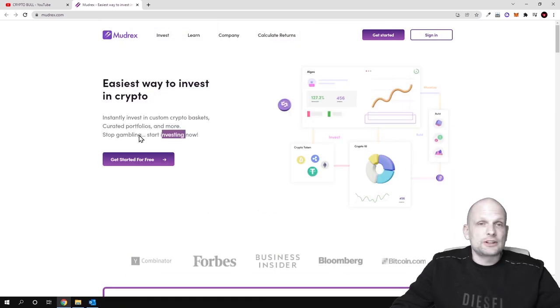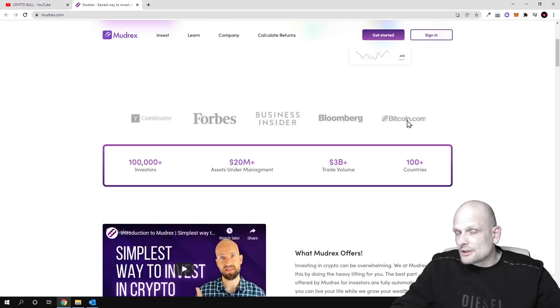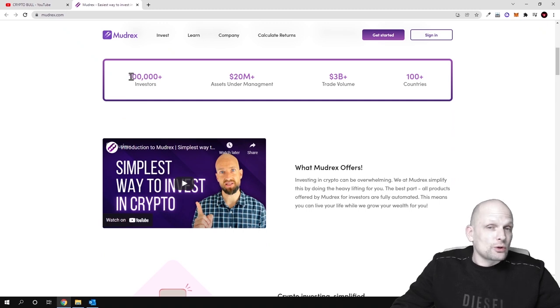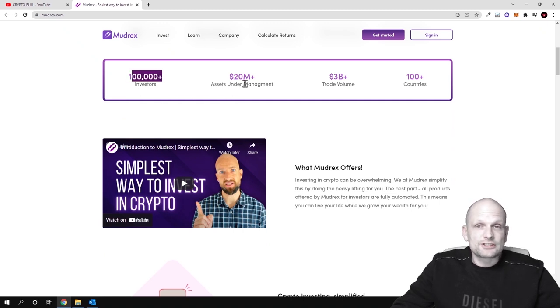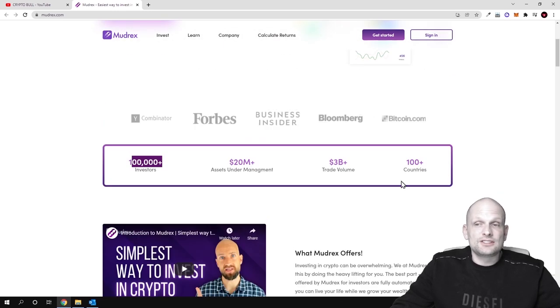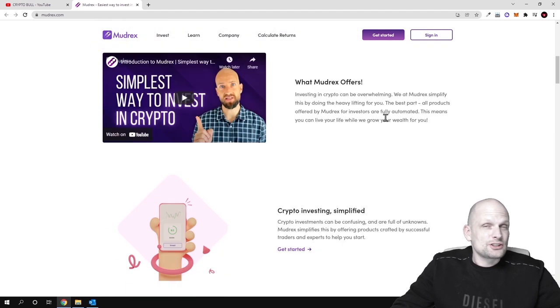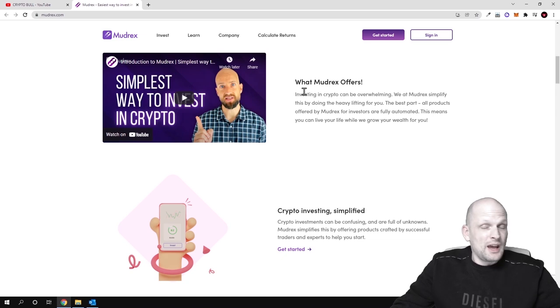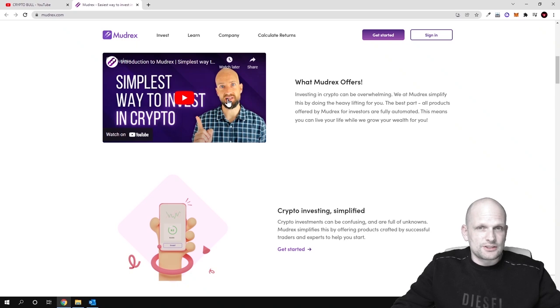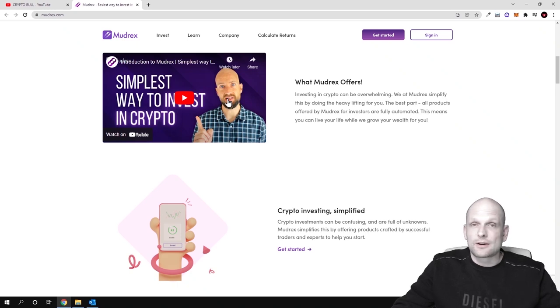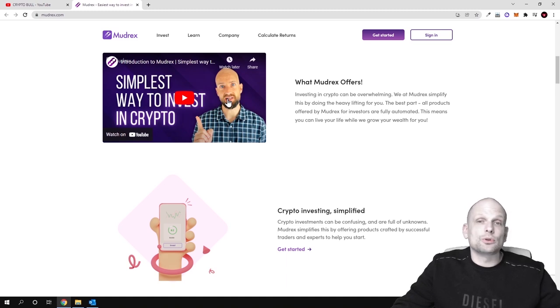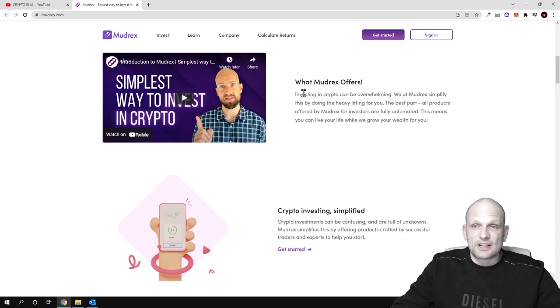Continuing on Madrex, this has already been talked in many different media. You can already check this out. There are already 100,000 plus investors, there are 20 million assets under management and 3 billion trade volume, and this is available in 100 countries all around the world. So people are already investing in this project and I decided to review this because there is also a real team behind it. There is a channel behind it where they are actually providing education and giving a deeper explanation to people or investors who are investing in their services.